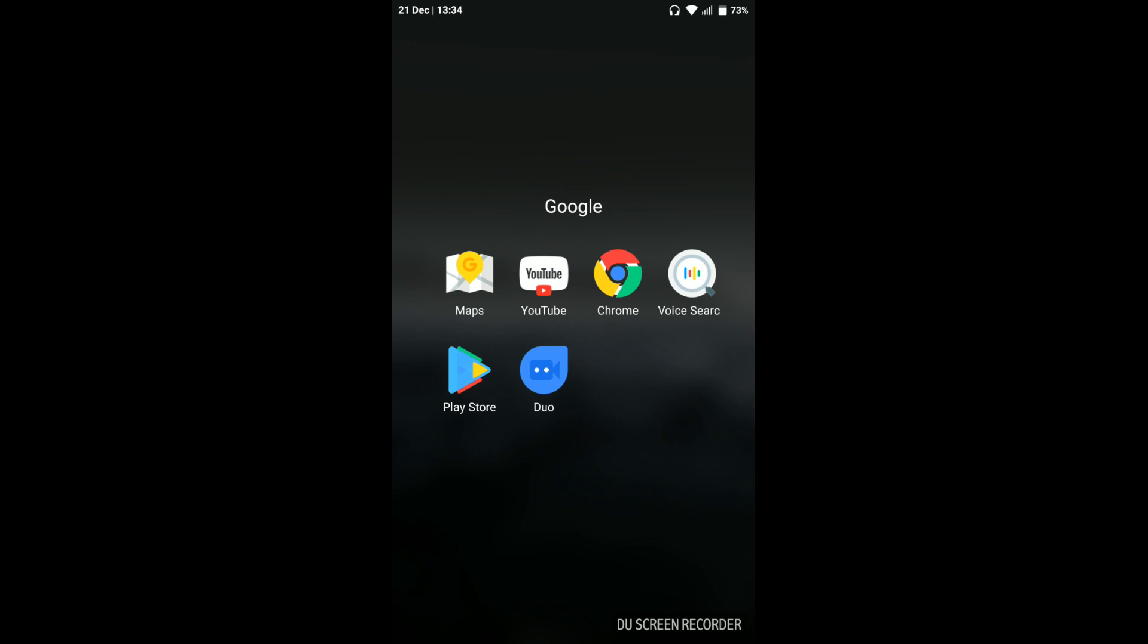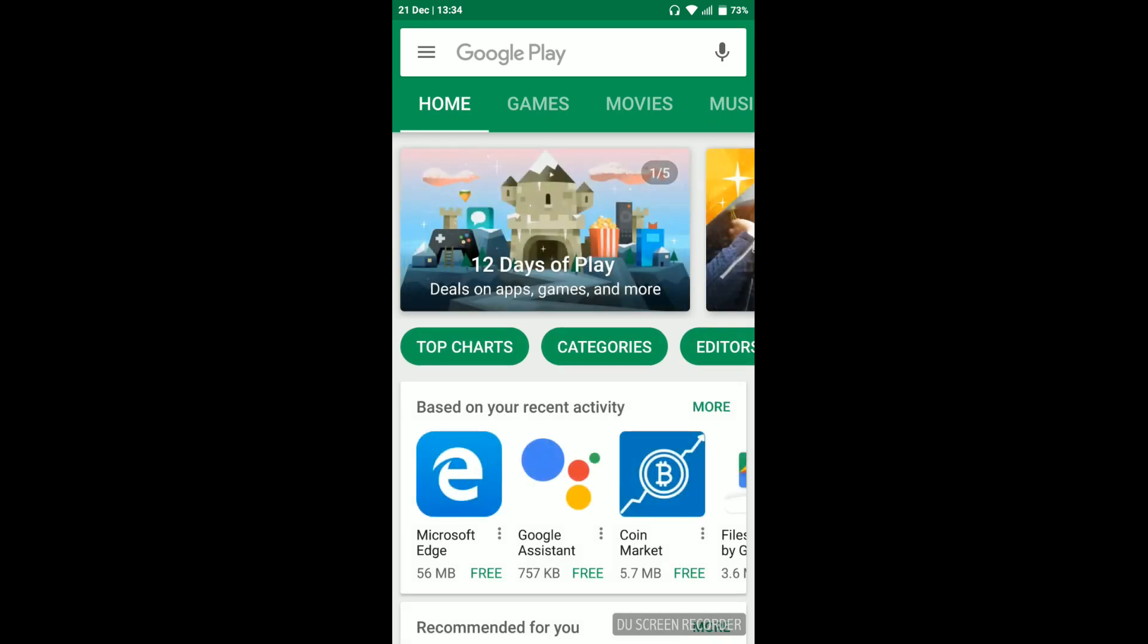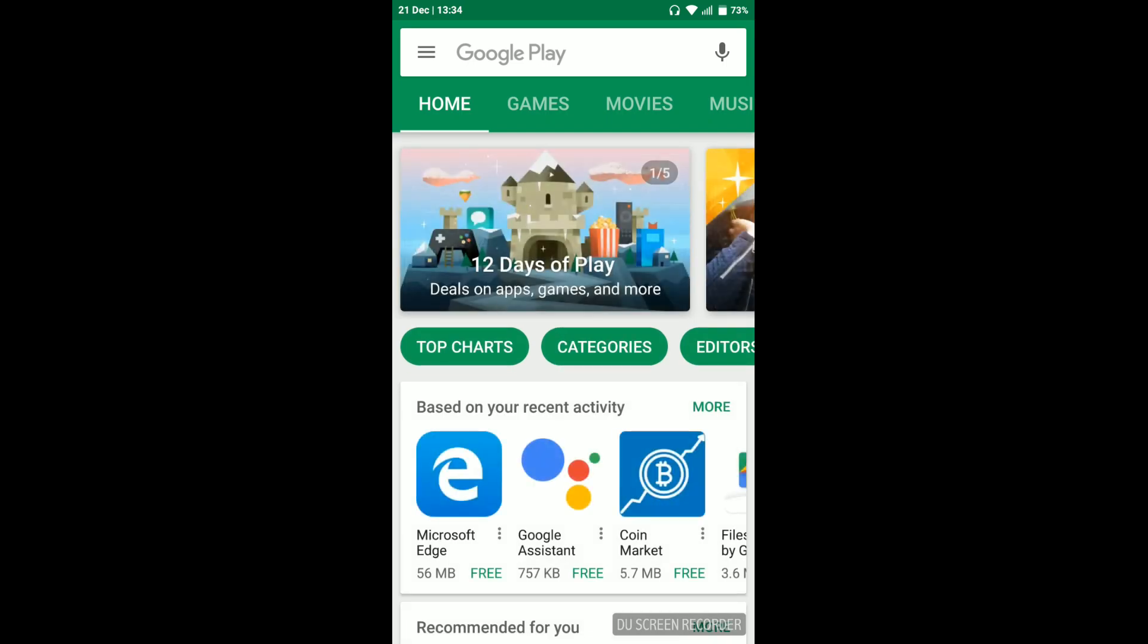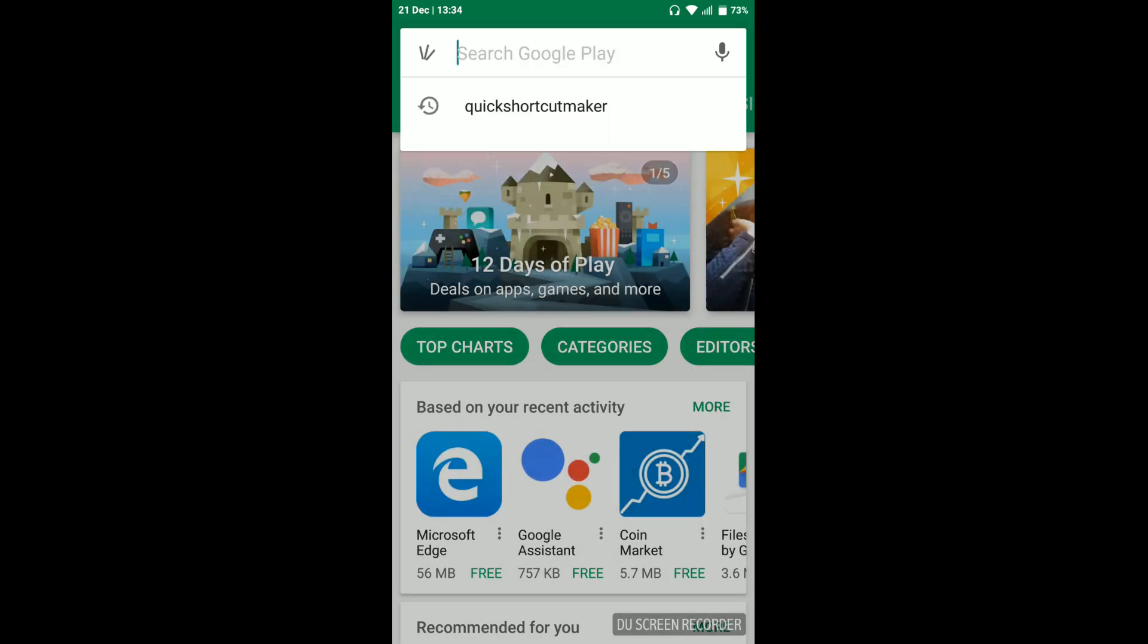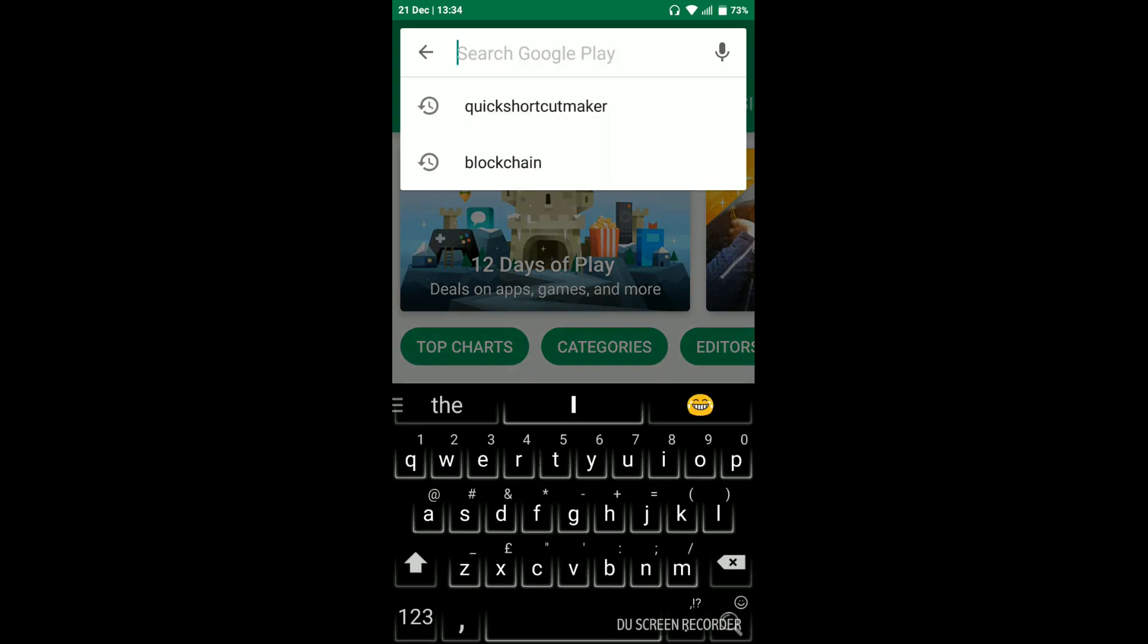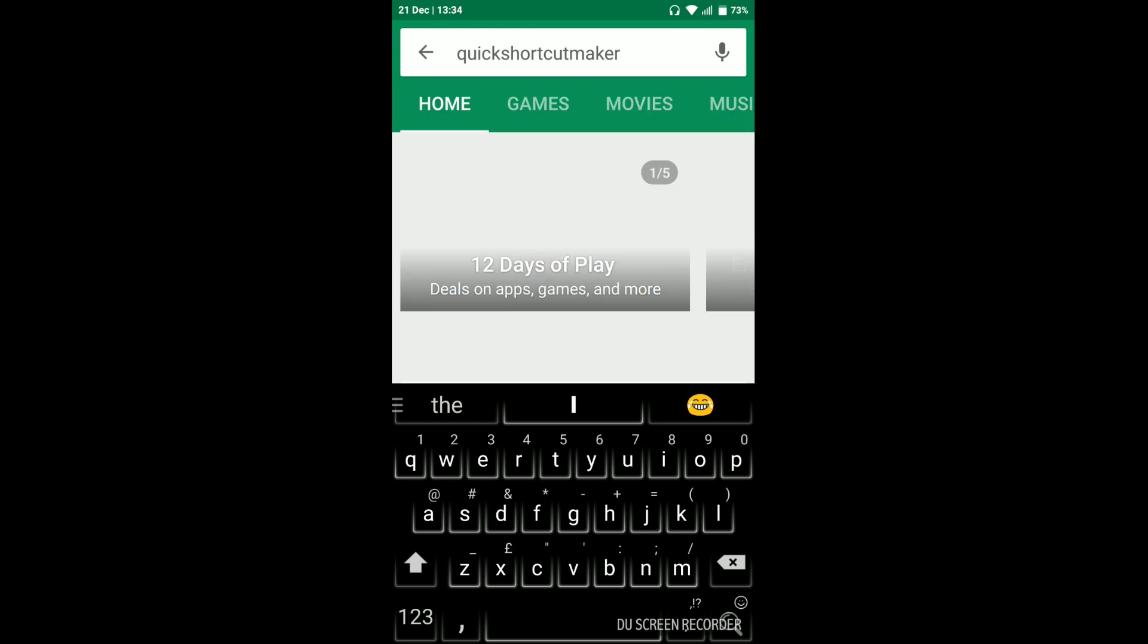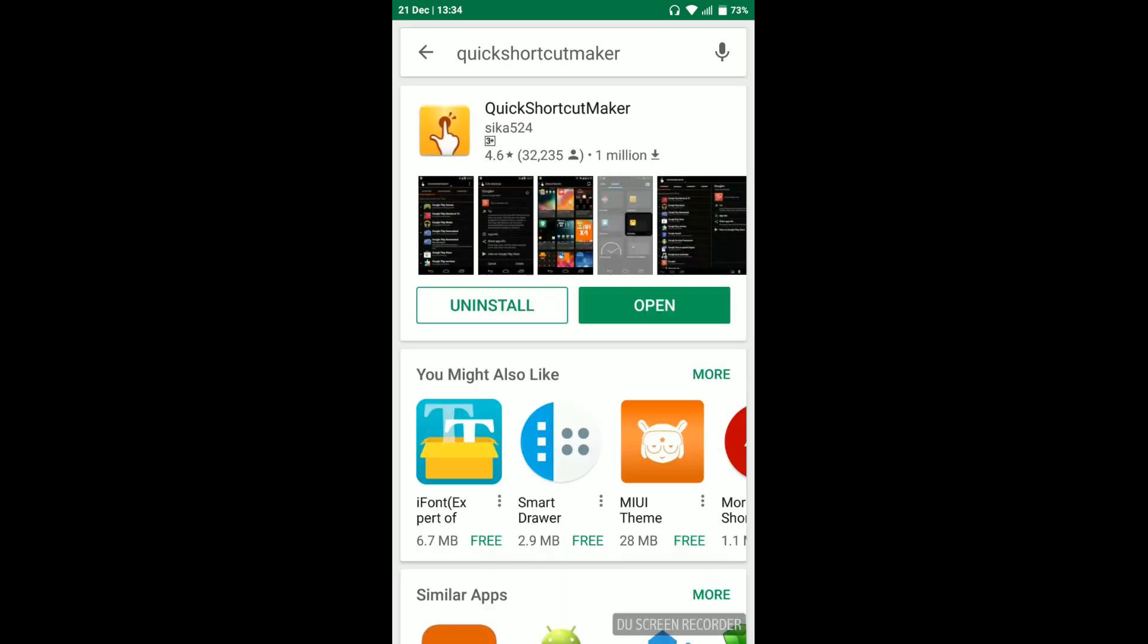So what we will do is install a small application called Quick Shortcut Maker. Just go to Play Store and install this application. I have already installed it, so I will just launch it.